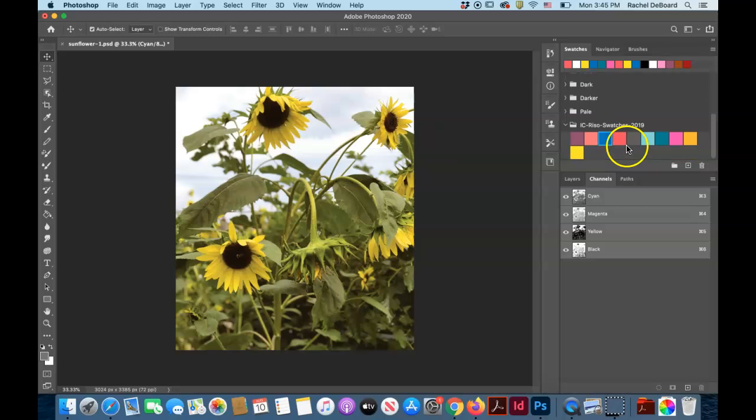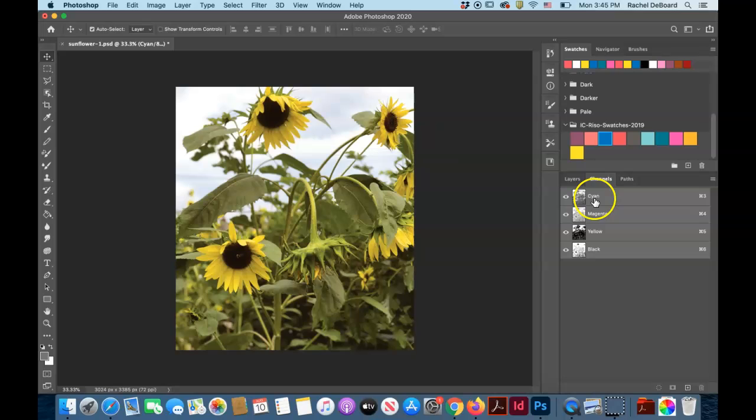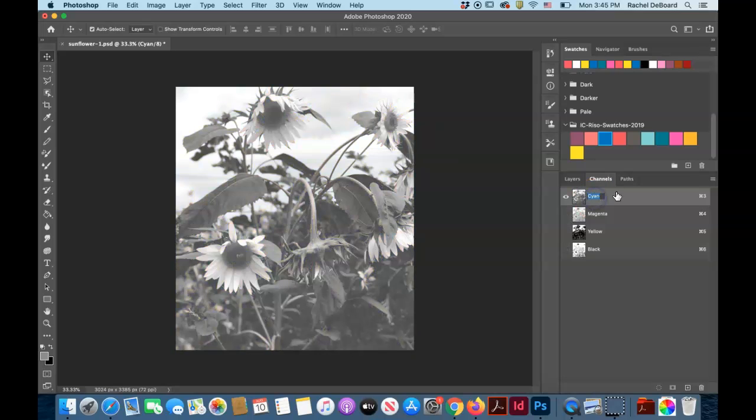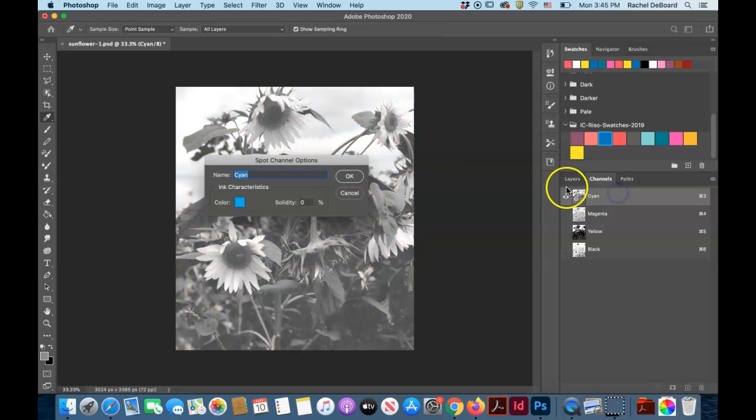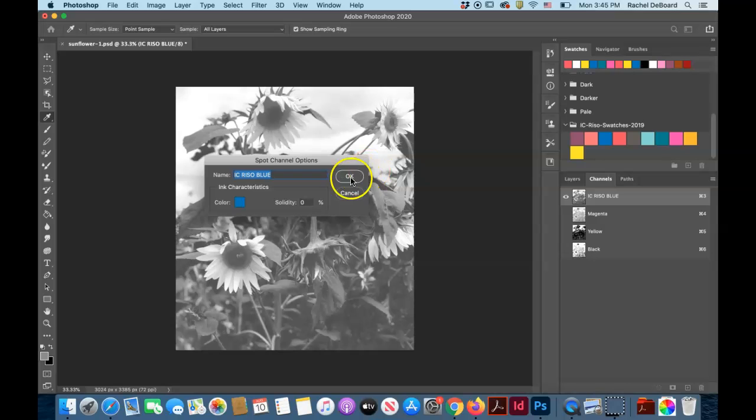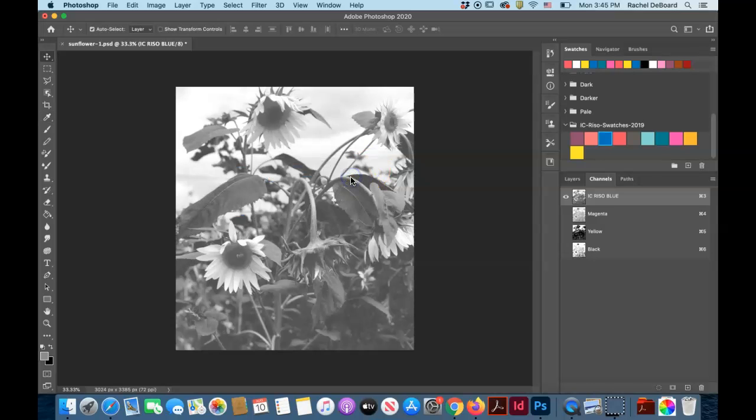If you've downloaded the Riso graph color swatches, this will make this a lot easier. You're going to double click on your cyan channel, and you can just click on your Riso swatch and it will convert that to blue.